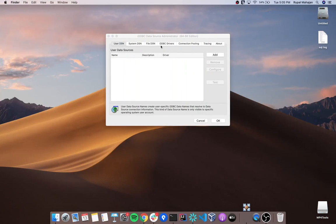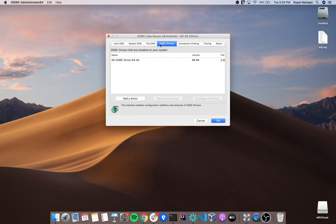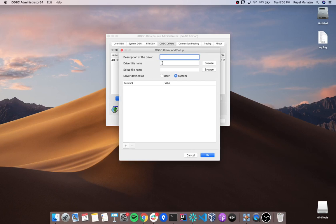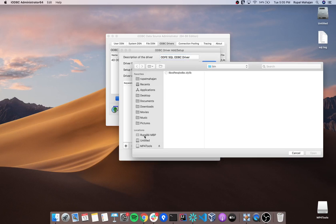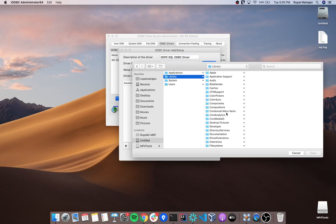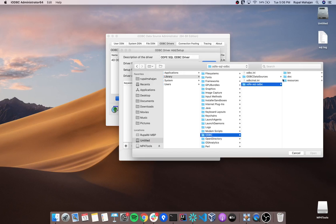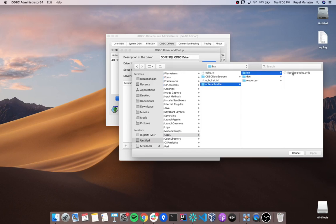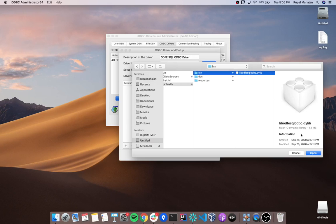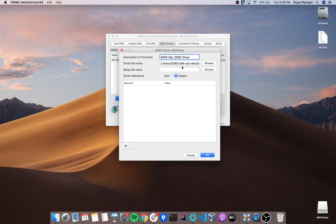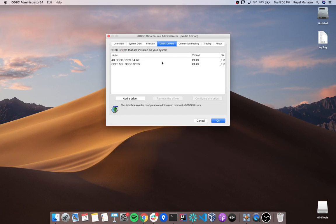Let's create an ODBC driver entry. Click on the ODBC driver section and click on add the driver. Here you need to enter the driver name. Click on browse, go to library, select ODBC, and under ODBC-SQL ODBC you'll find the lib-odbc-sql-odbc file in the bin. Click on open. You can copy the same path for the setup file name and click on OK to save the driver entry.